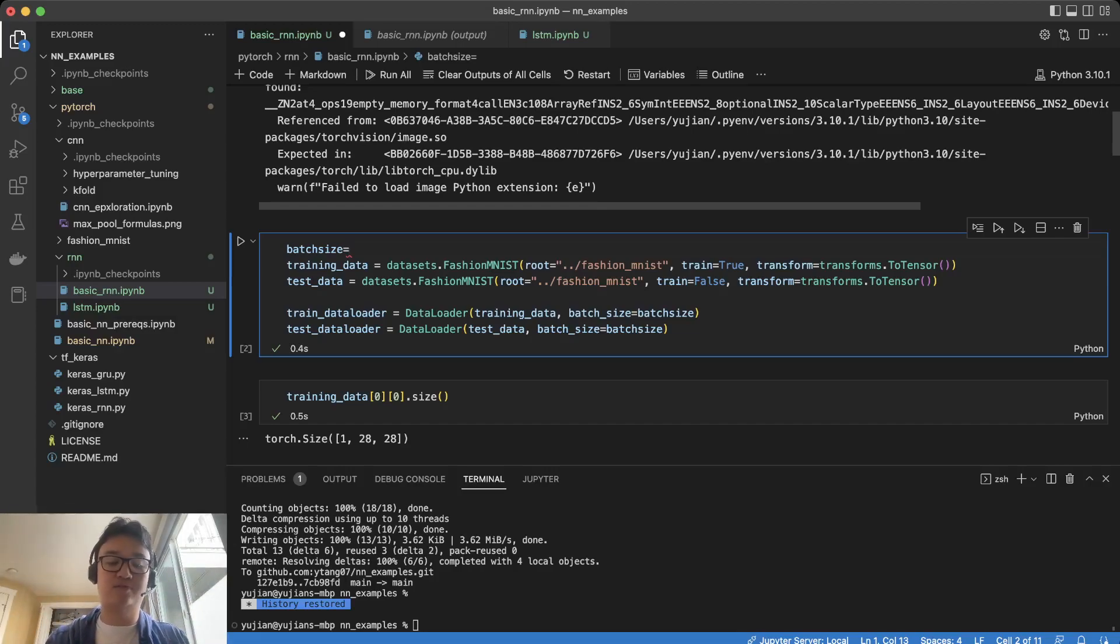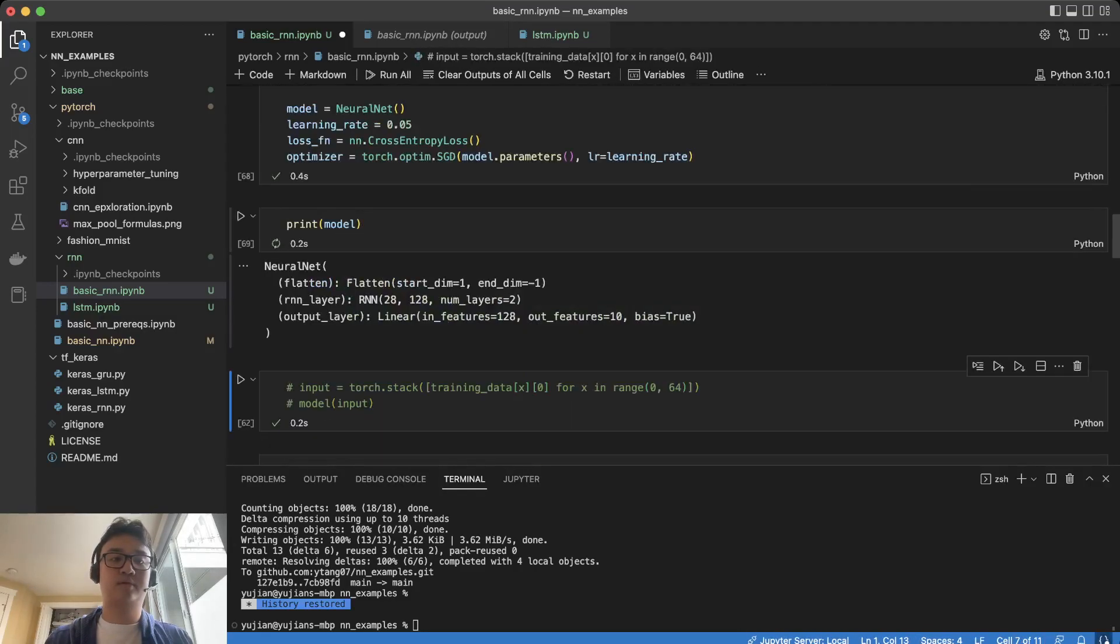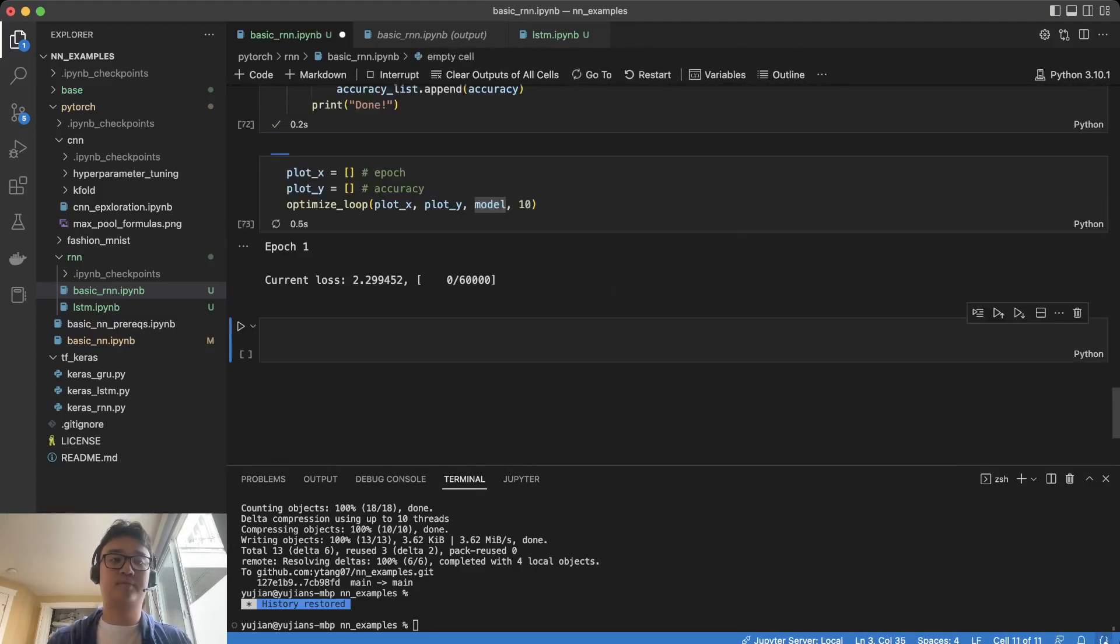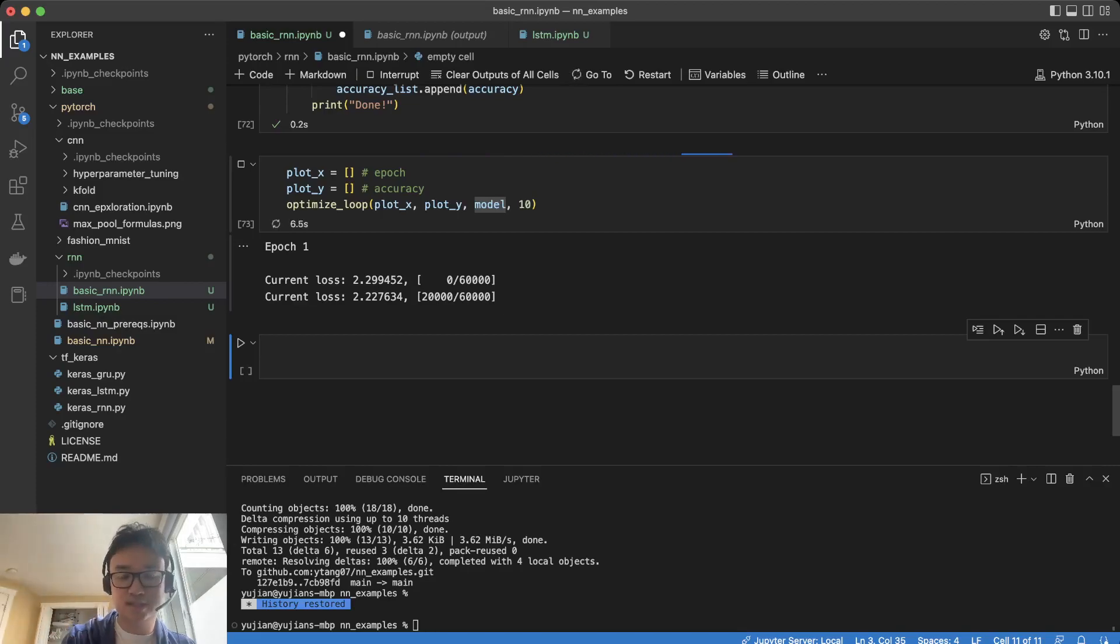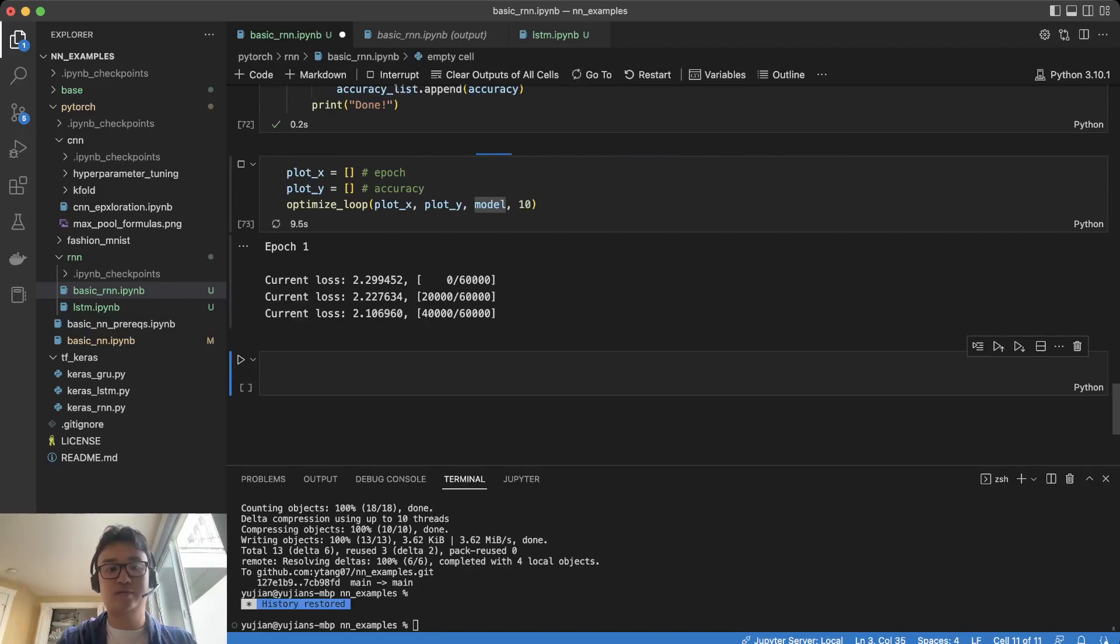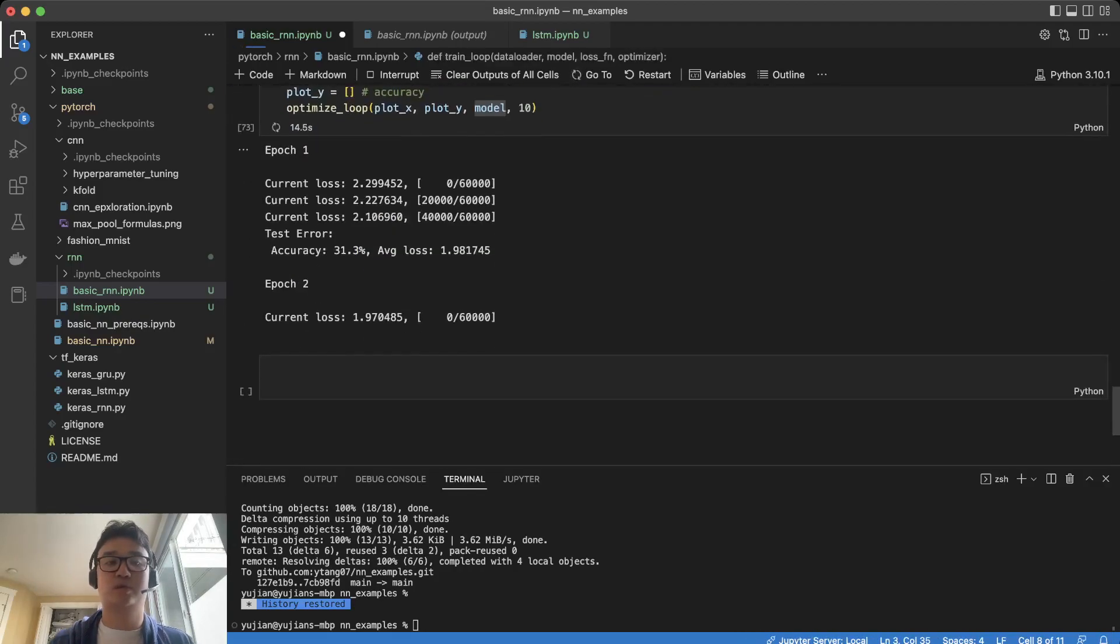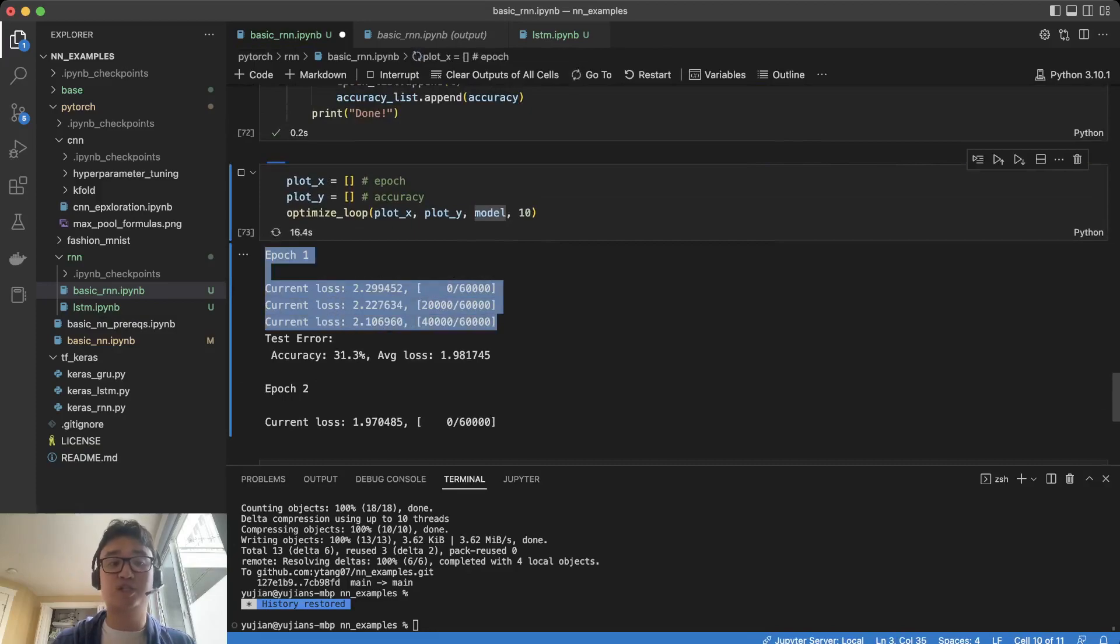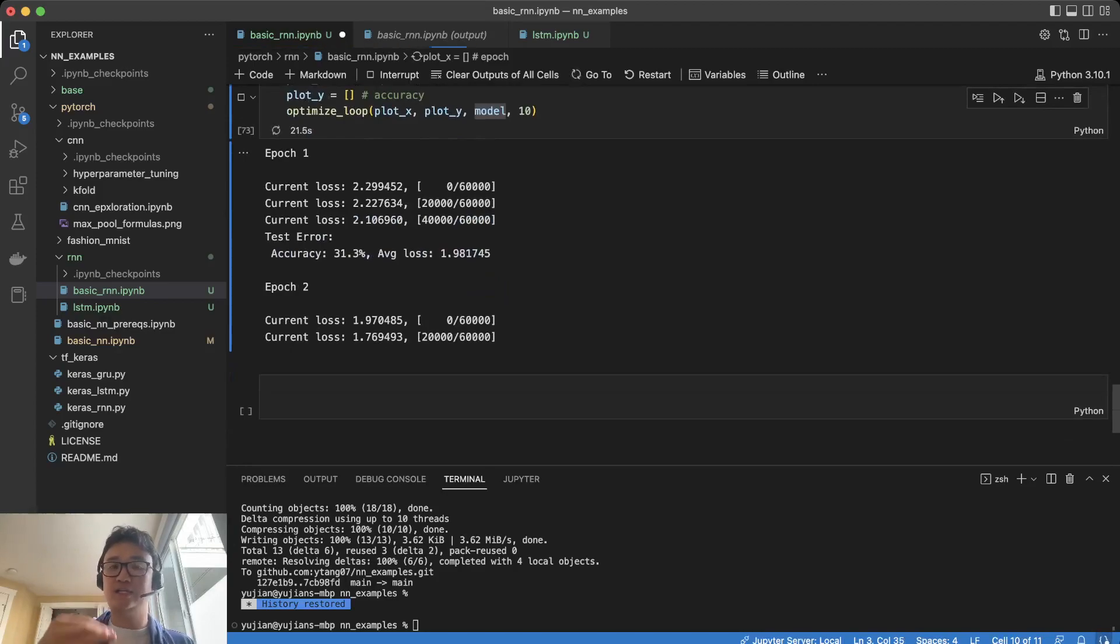So let's take a look at what happens if we change the batch size from 50 to 200. You notice that each iteration takes a little bit longer to train, and we're going to see what this looks like.